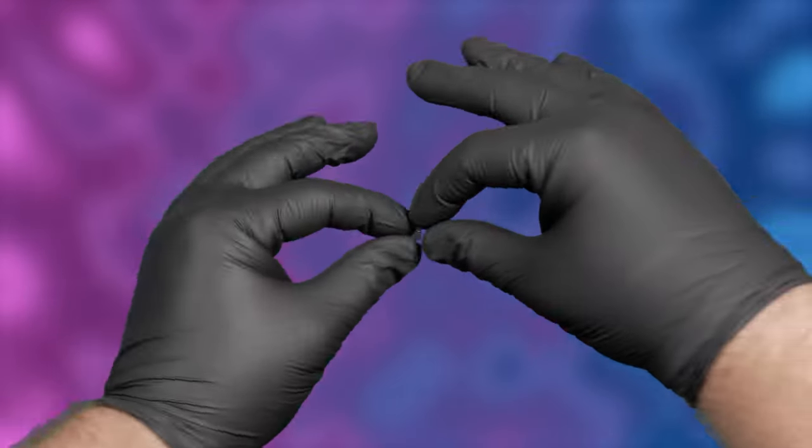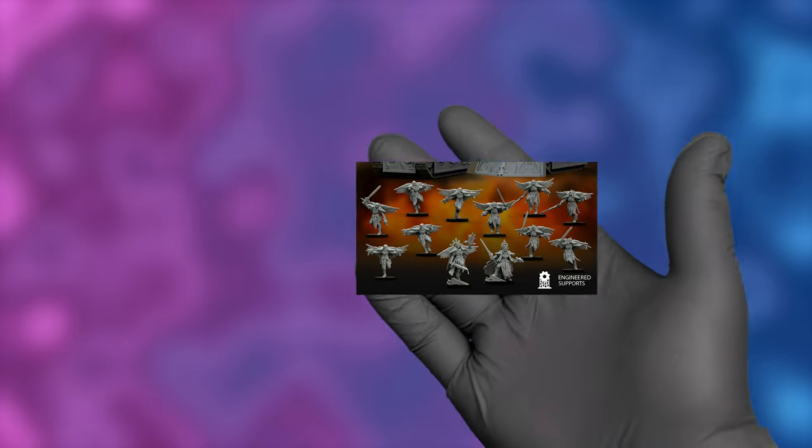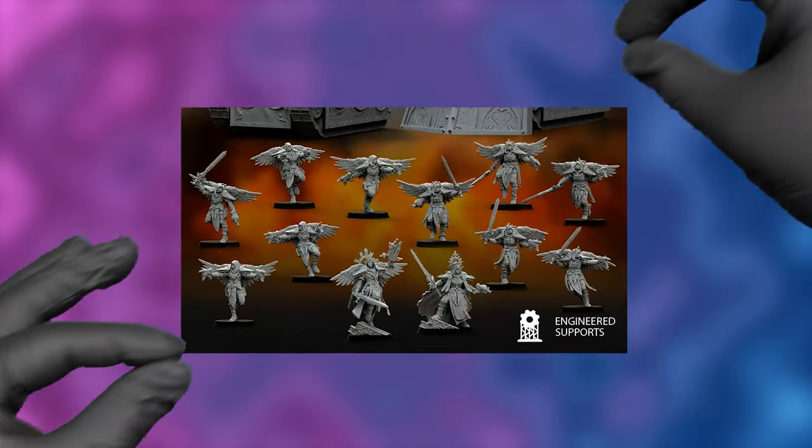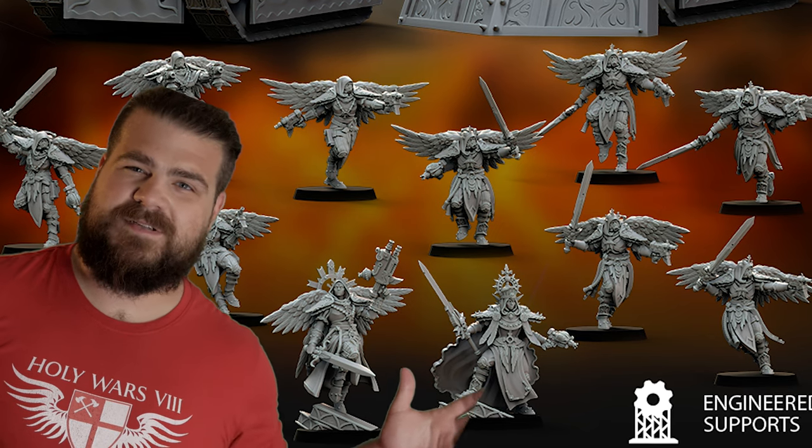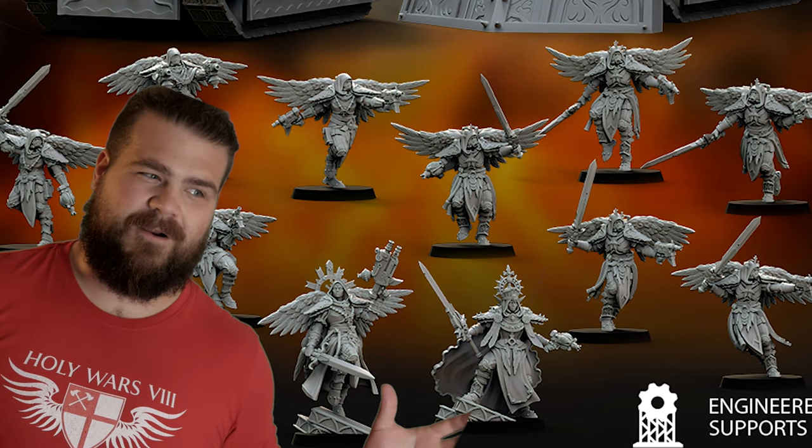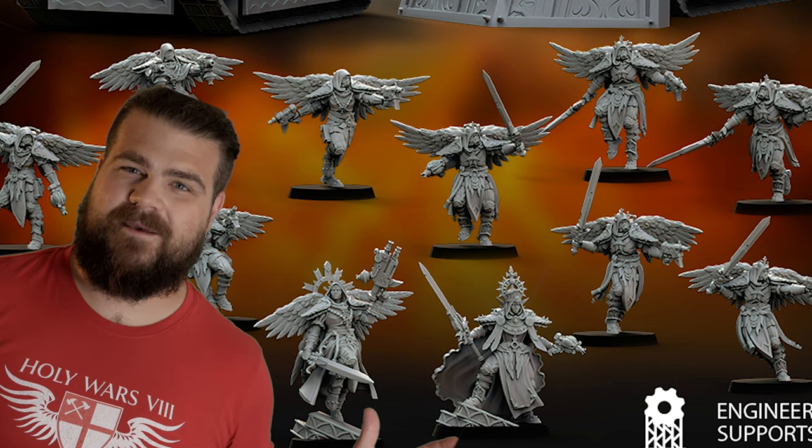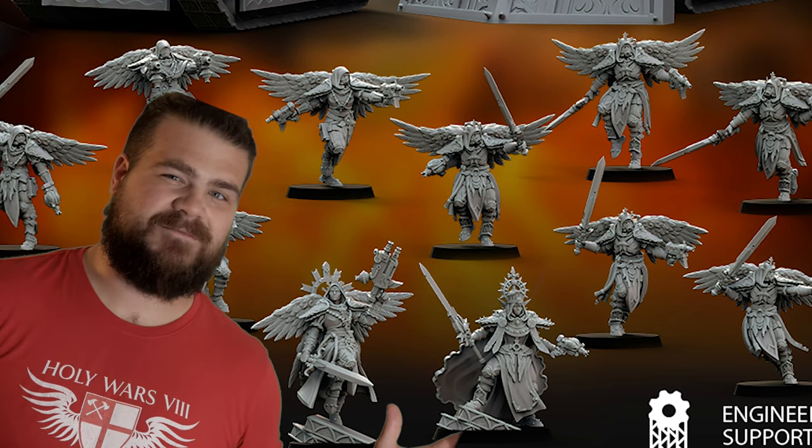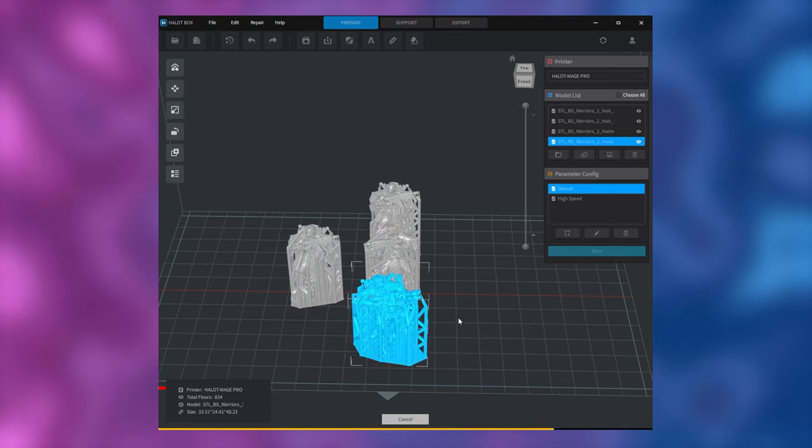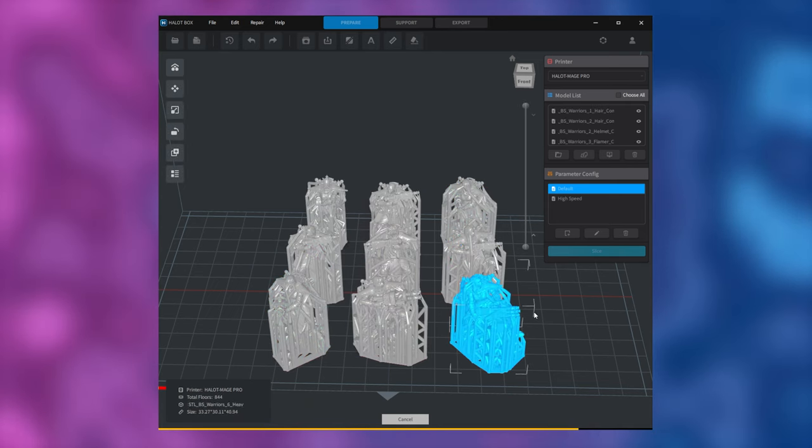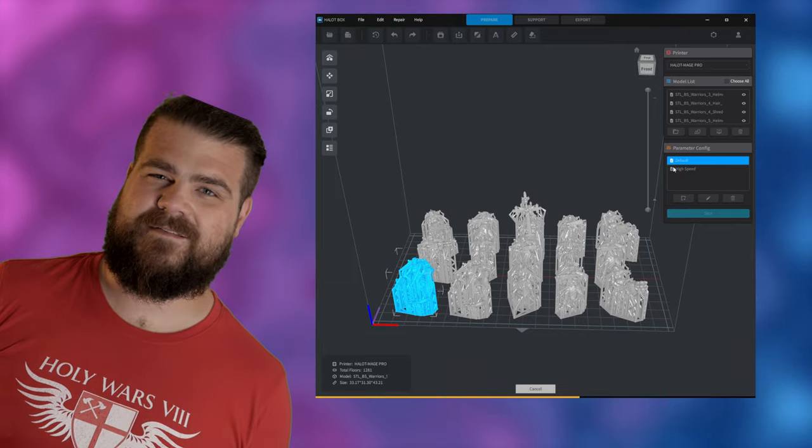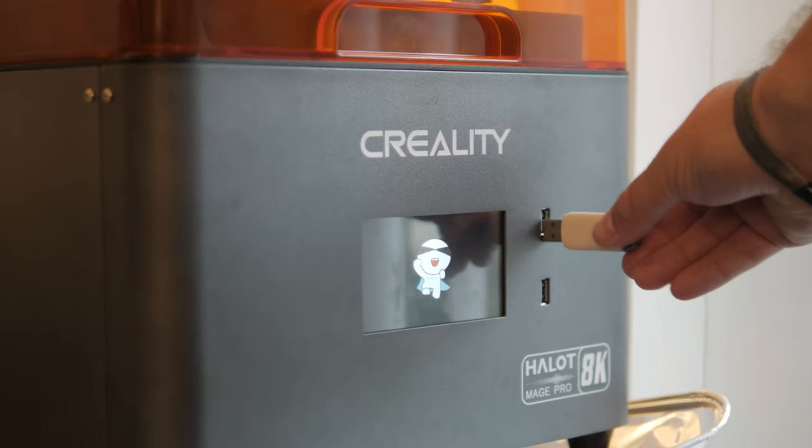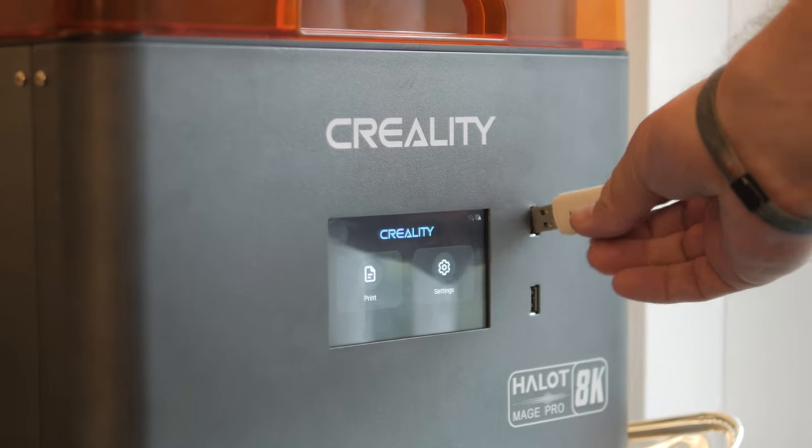The gist of it is to open up some software called a slicer. Then find the files you want. Today I'm going to print out some blessed sisters from OnePageRules. These are the sweet spot in being close enough to GW in design that they are great proxies, but not so close that I'm worried about them getting DMCA'd and totally removed from the internet. Once you have the models you want, you just drop them right in the slicer. Hit slice, let the software do its thing for a couple minutes, save that onto a USB drive, plug that USB into the printer, and get it printing.